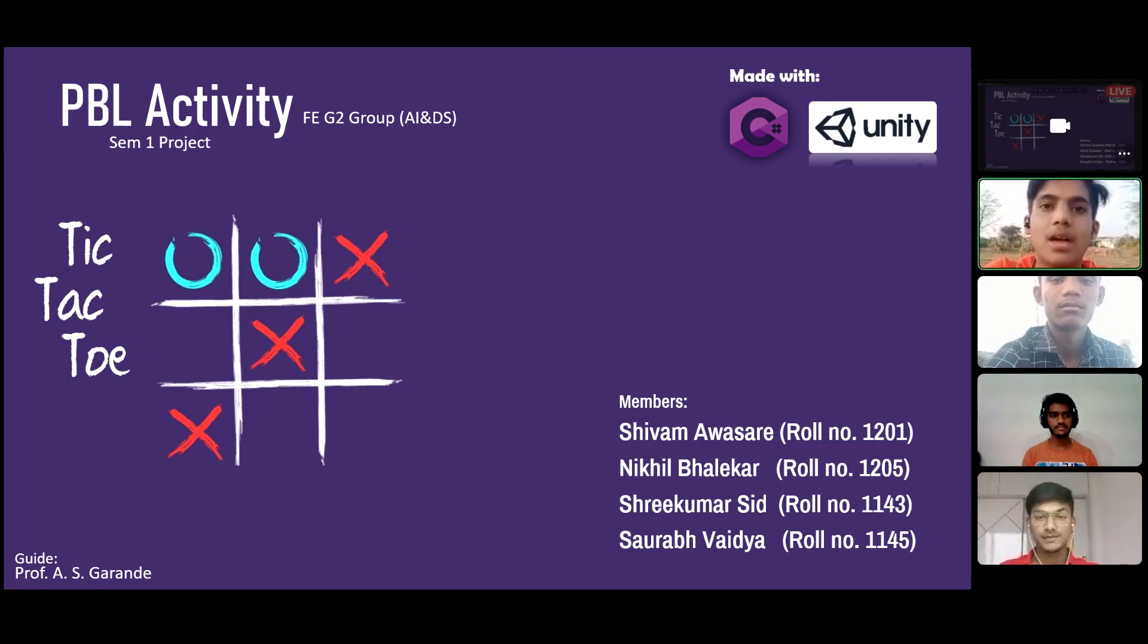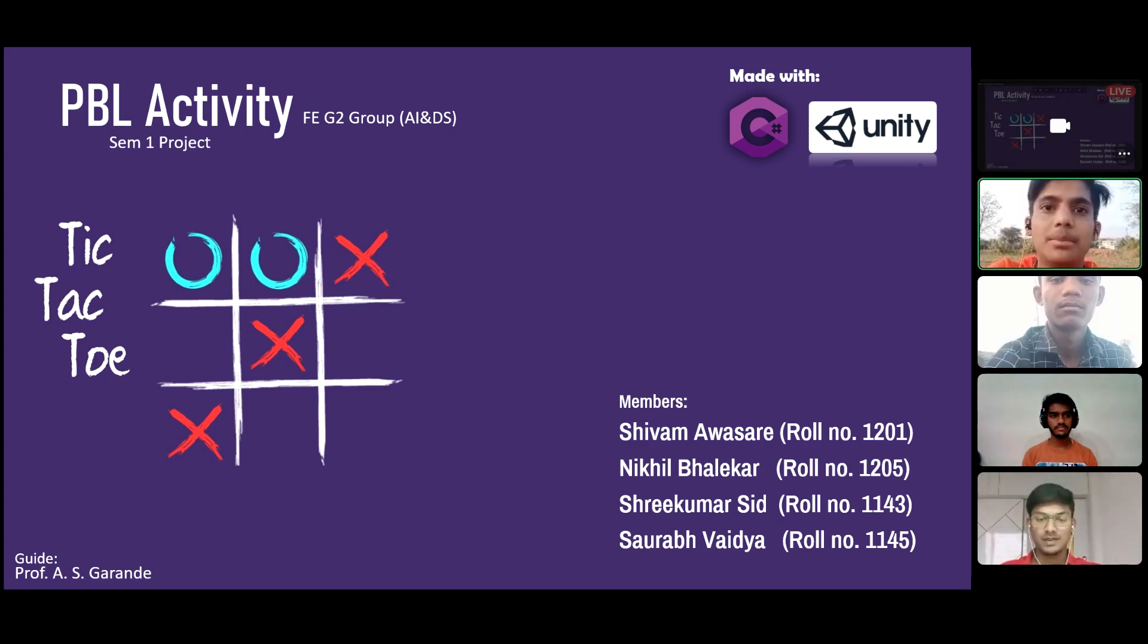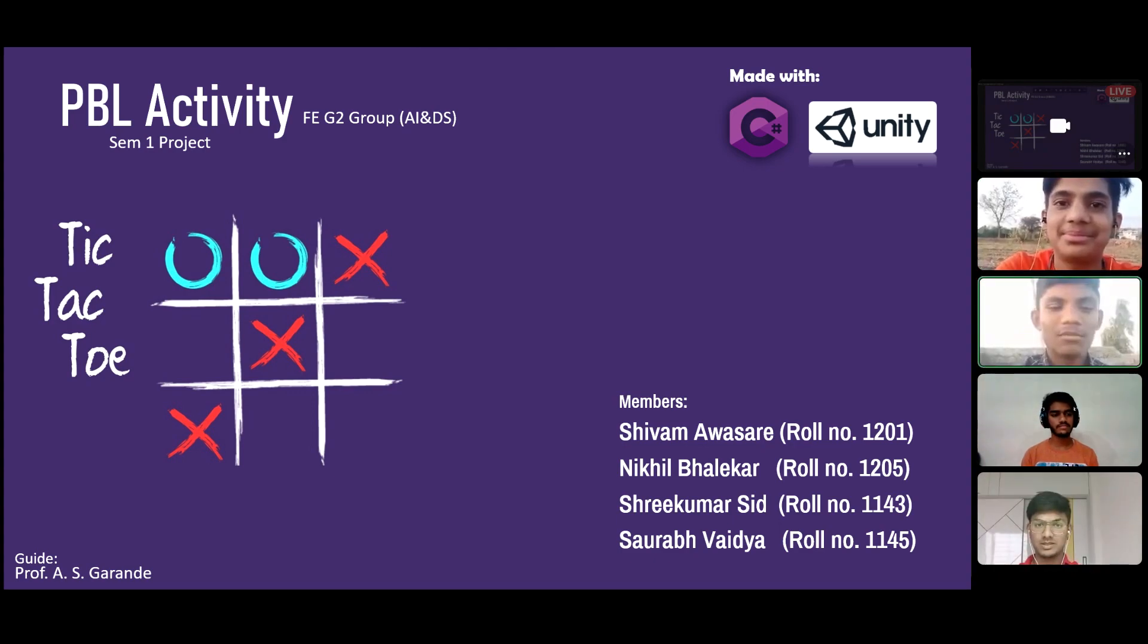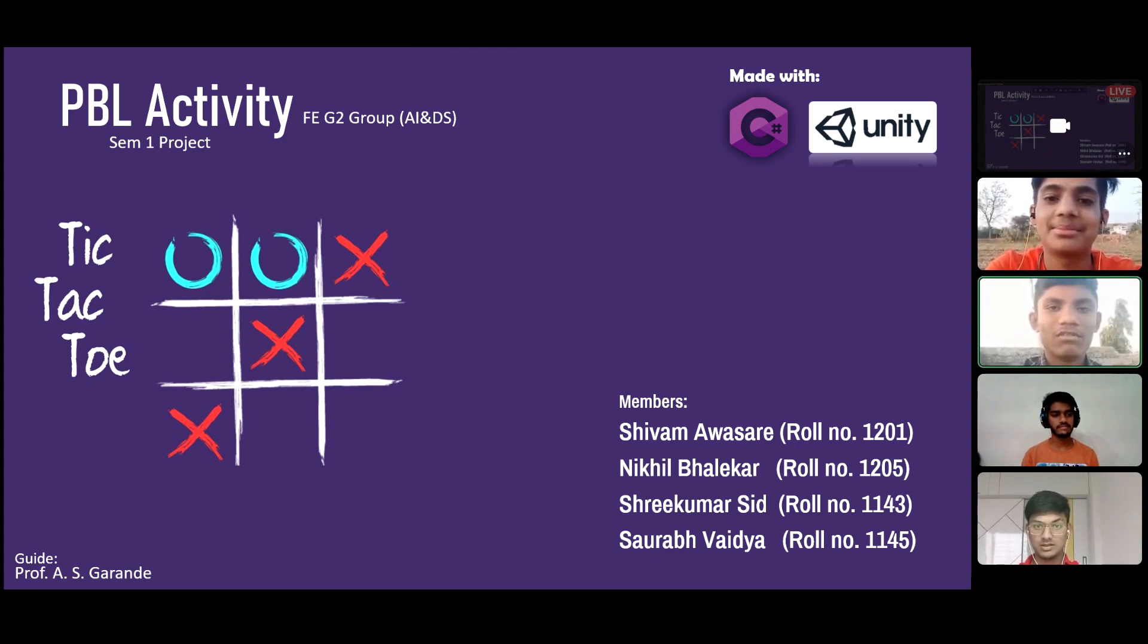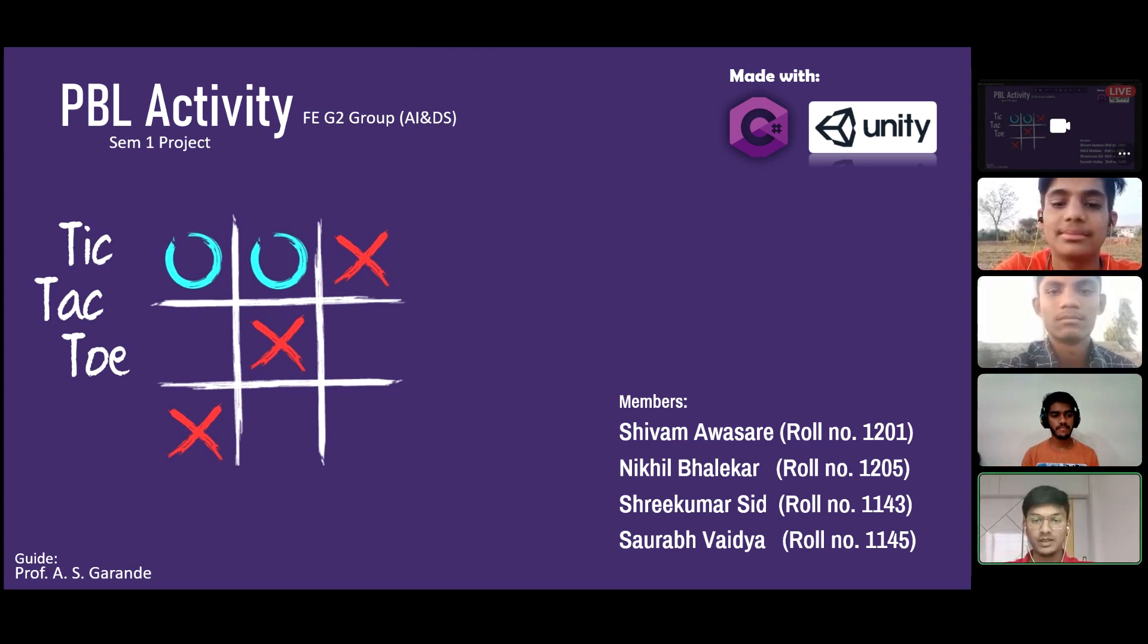I am Nikhil Balikar. I warmly welcome all of you to the project-based learning activity by the first year group of AIADS branch. I am Saurabh Vaidya. For this activity, we created this tic-tac-toe game.